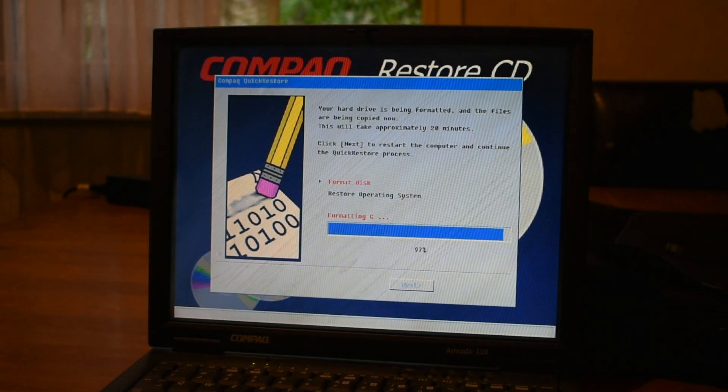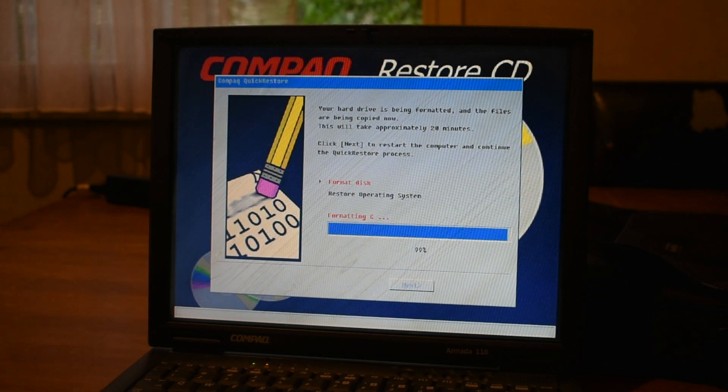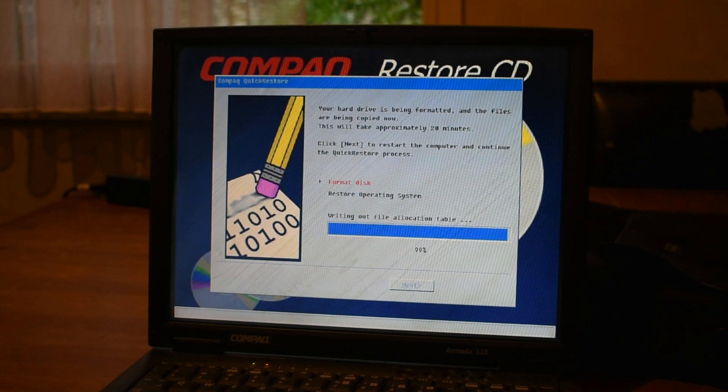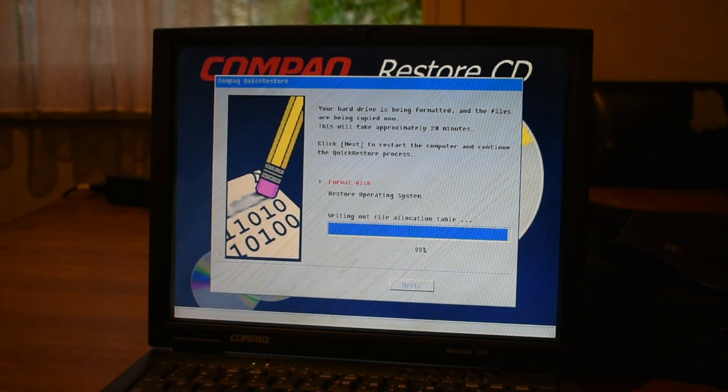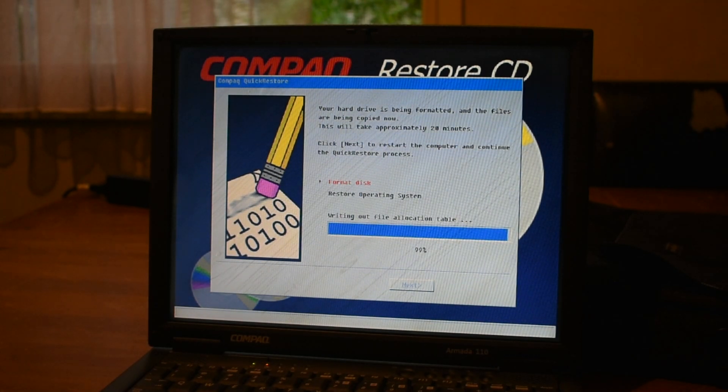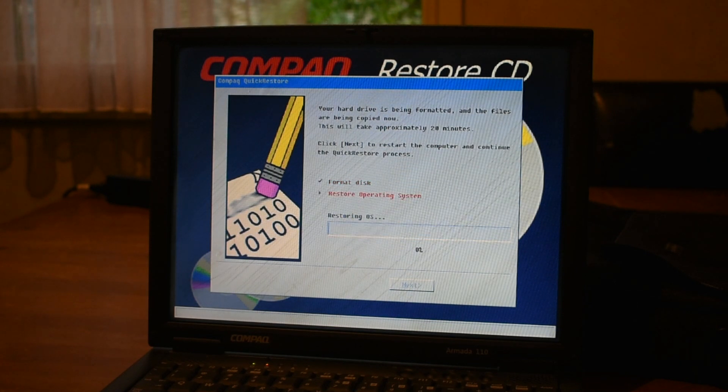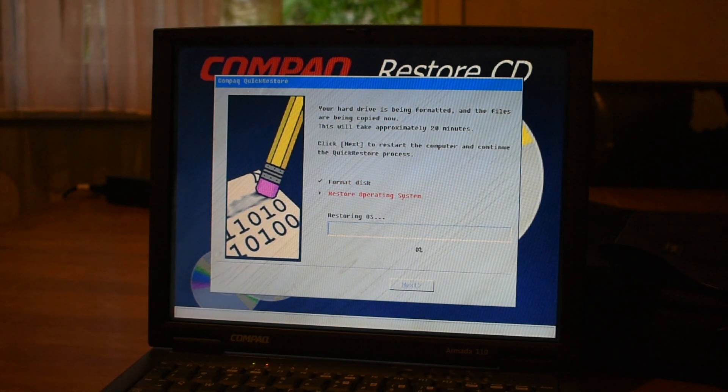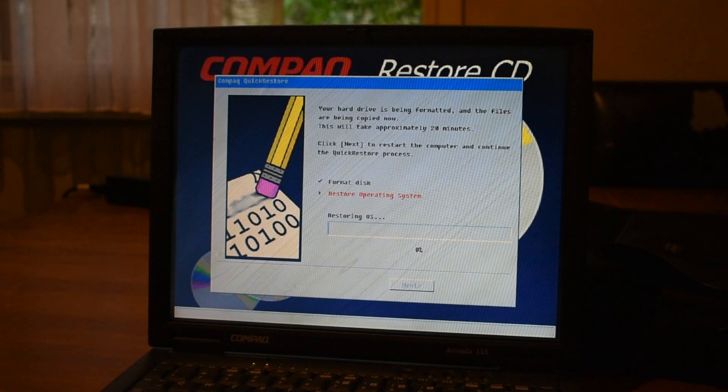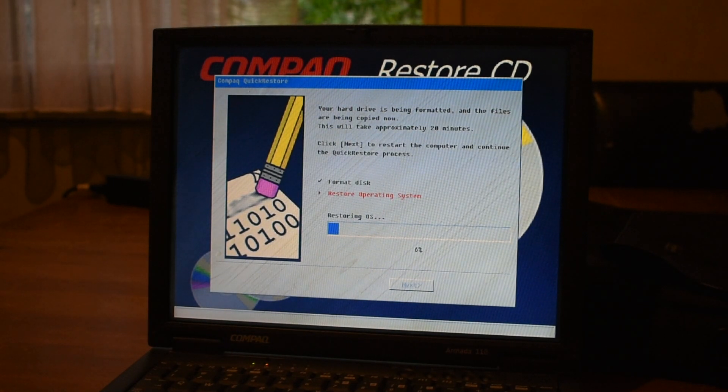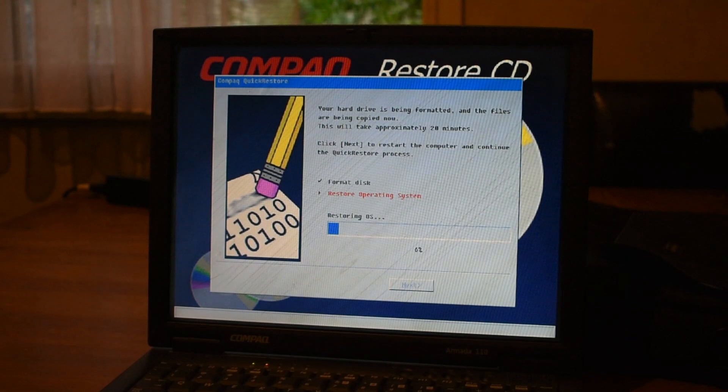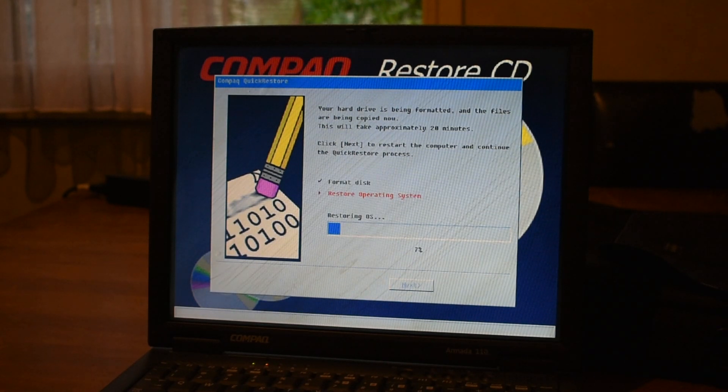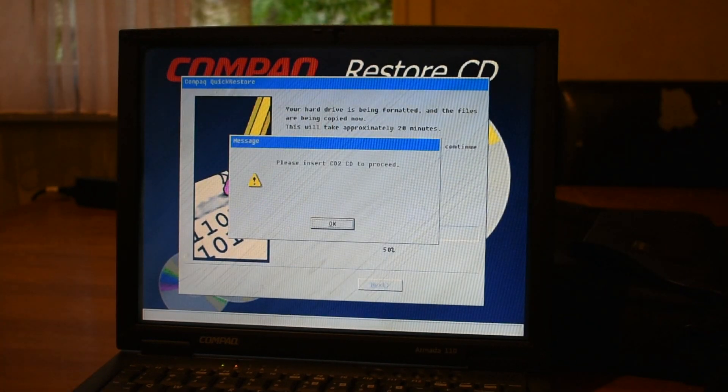And would you look at that, we're just about done. 100, there you go. Back to 99 for writing out the allocation table. And before you know it, boom. We're on to restoring the operating system. Restoring the OS seems to be taking a while, but it doesn't seem to be taking as long as formatting the hard drive. So hopefully it'll go by pretty quick.